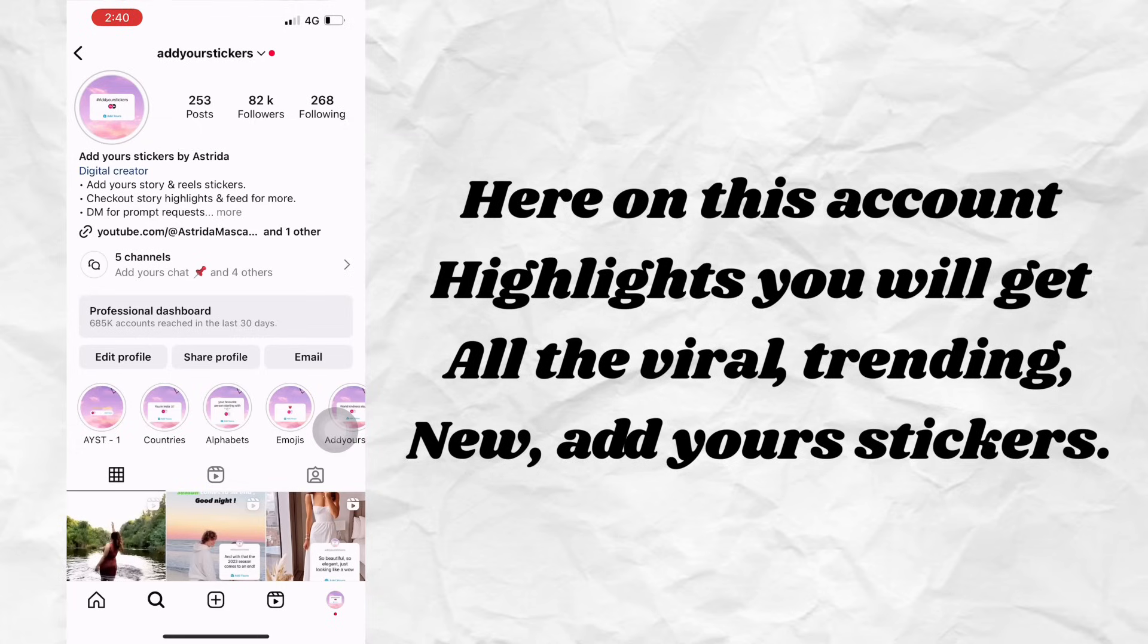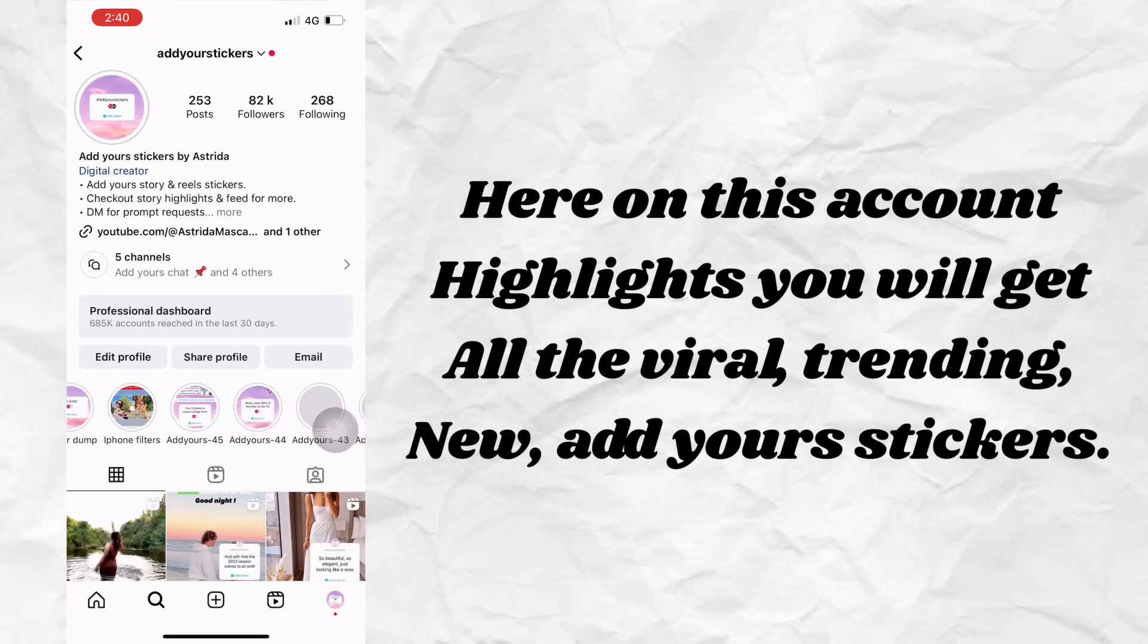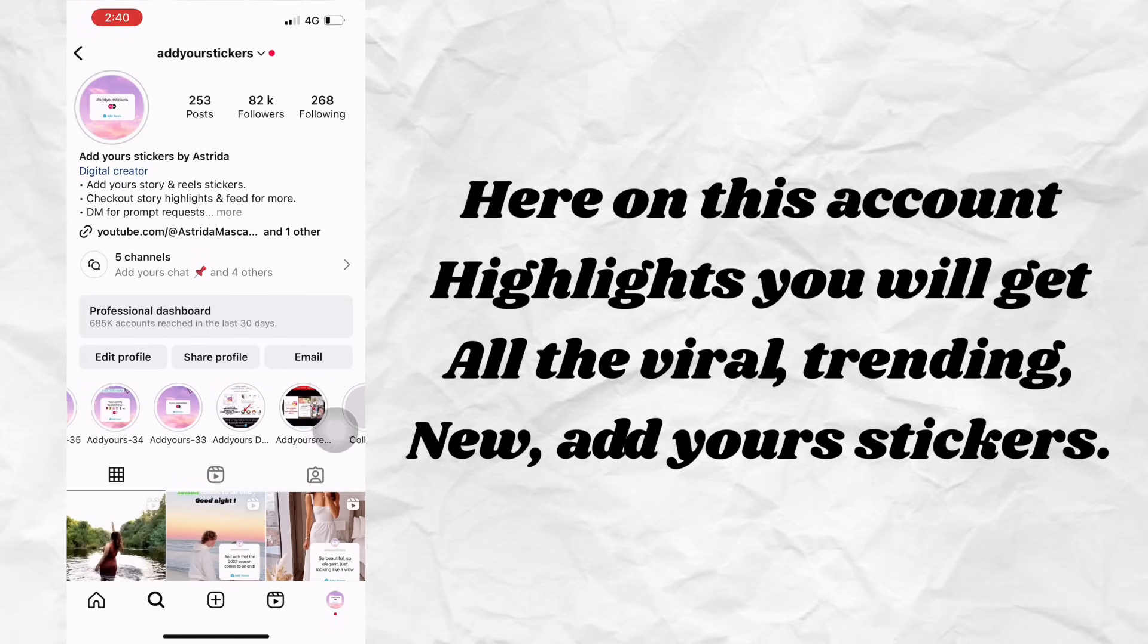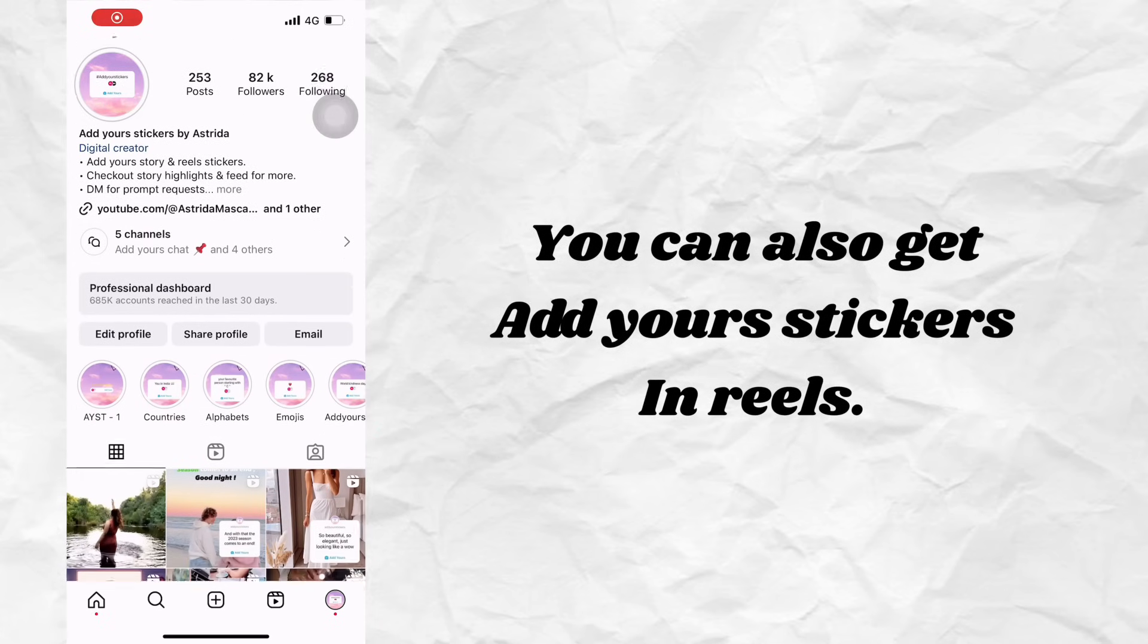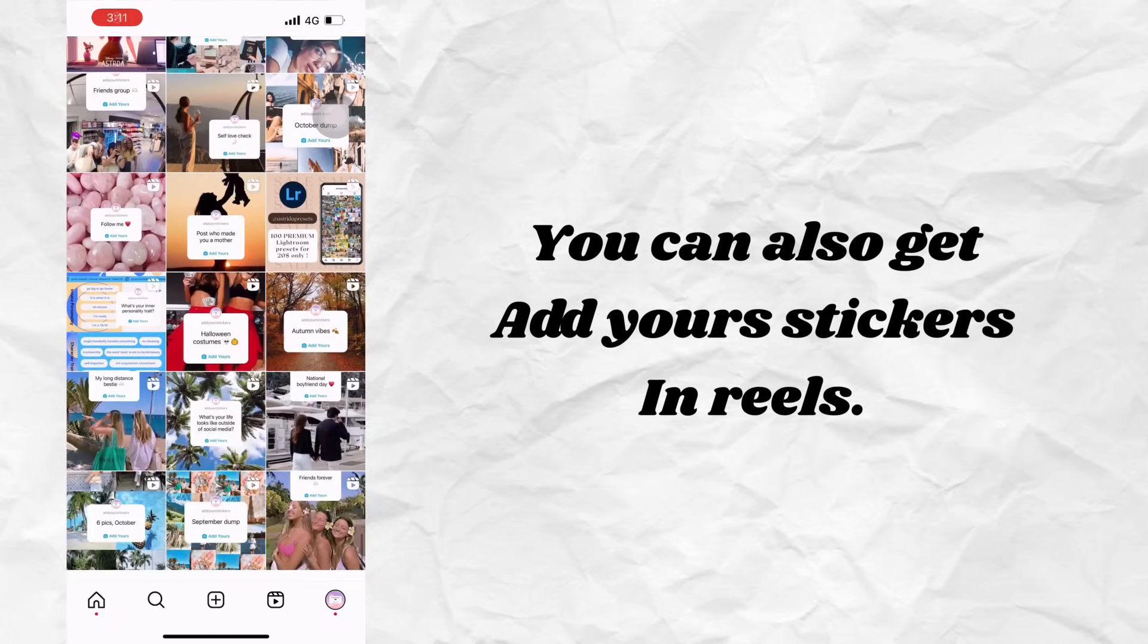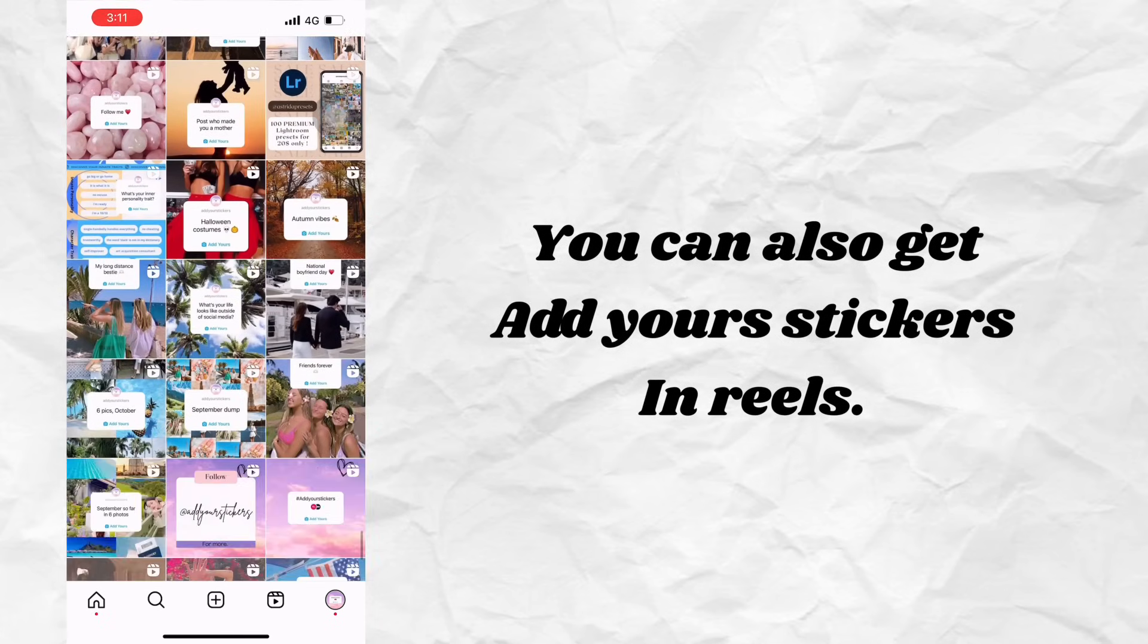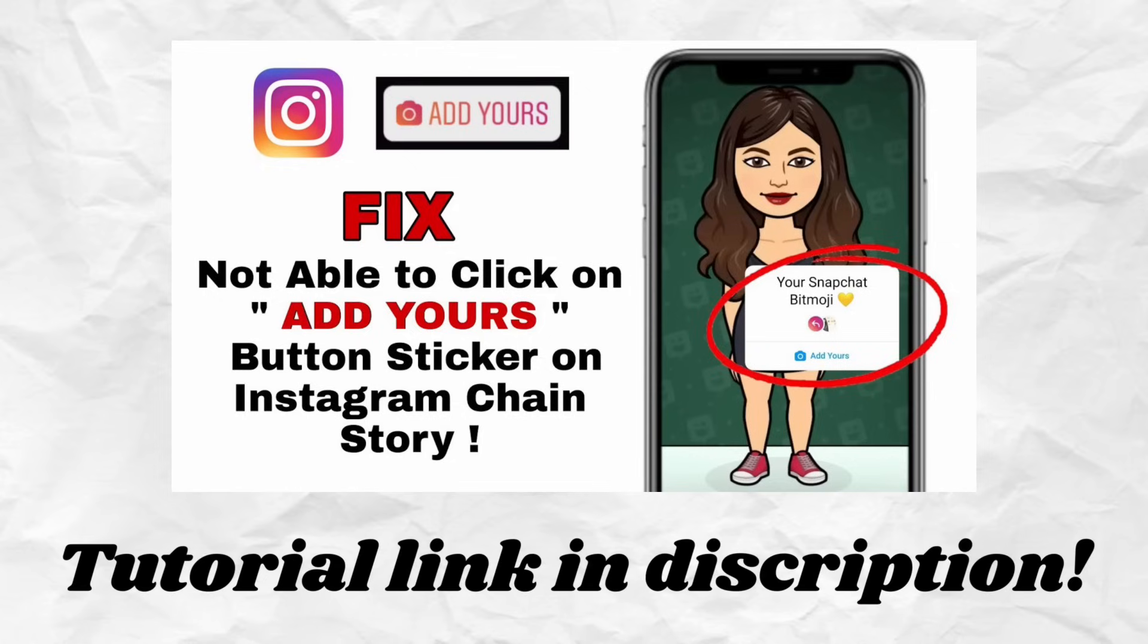Here on this account's highlights, you will get all the viral, trending, new Add Yours stickers. You can also get Add Yours stickers in Reels. Tutorial link in description.